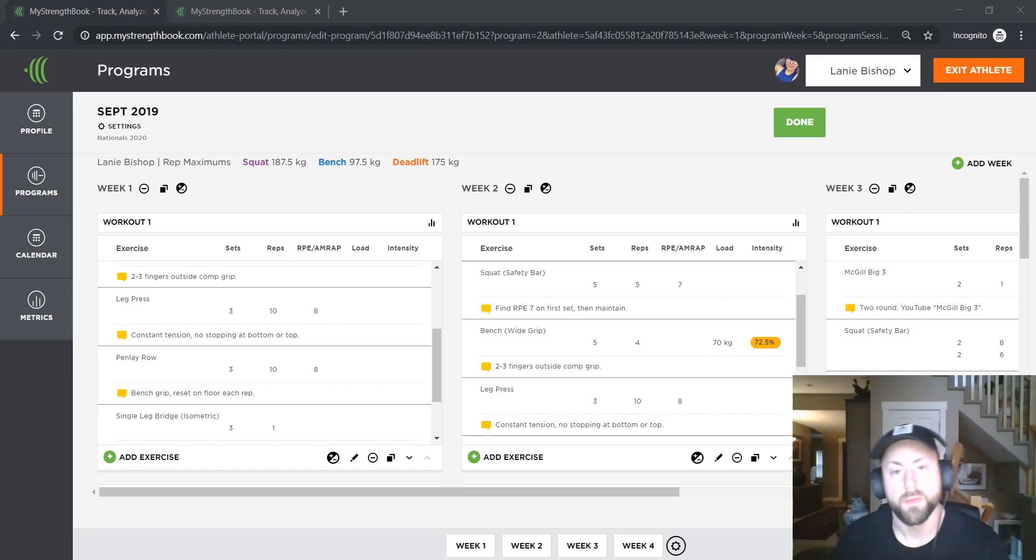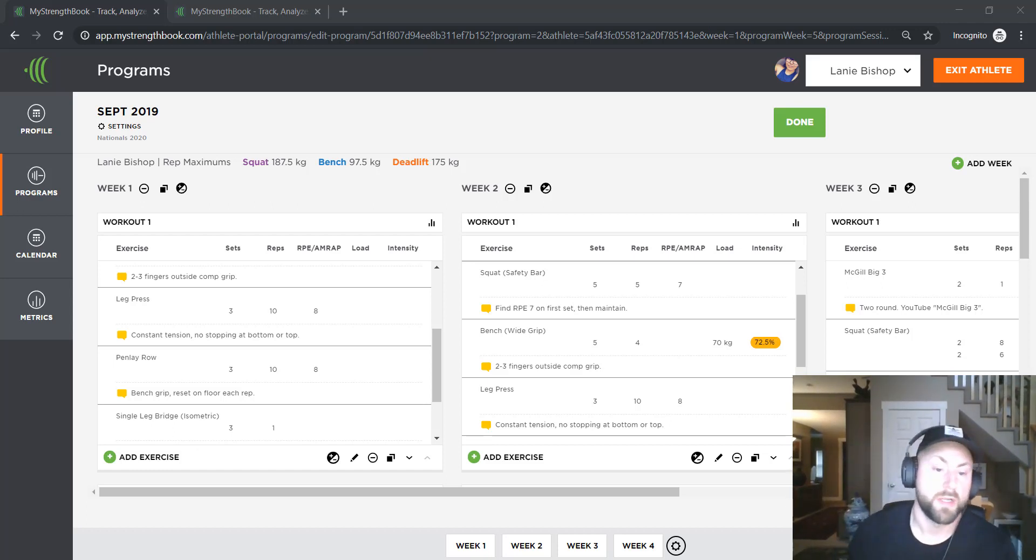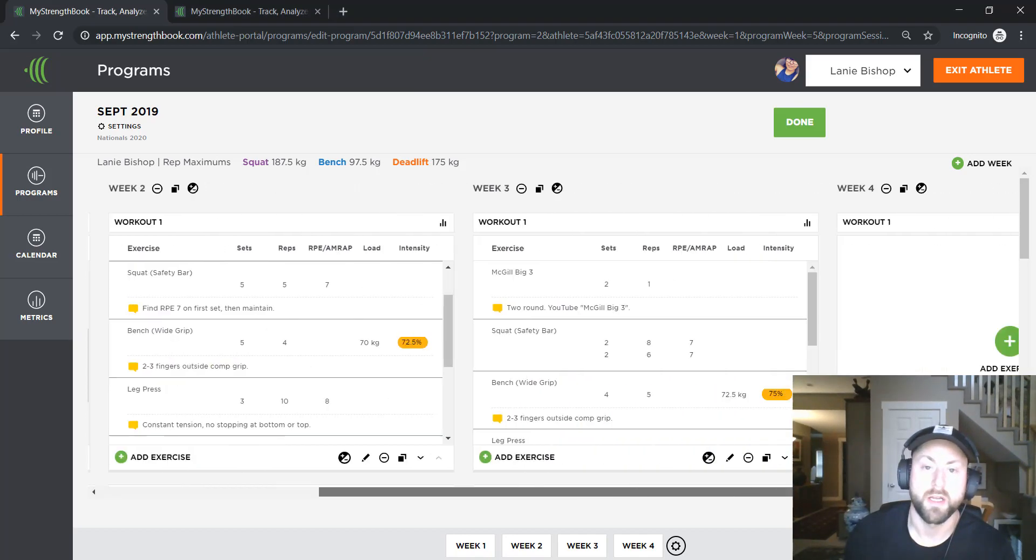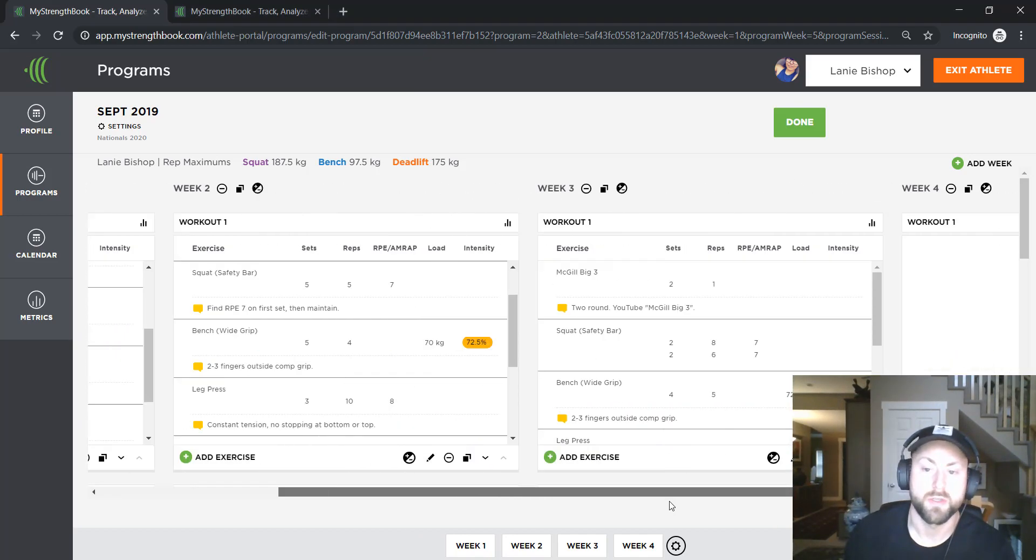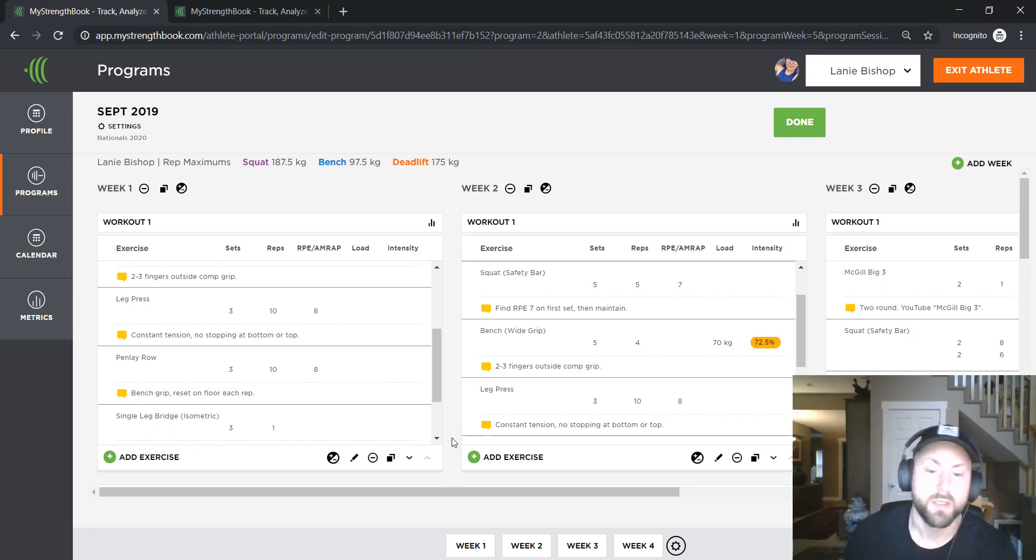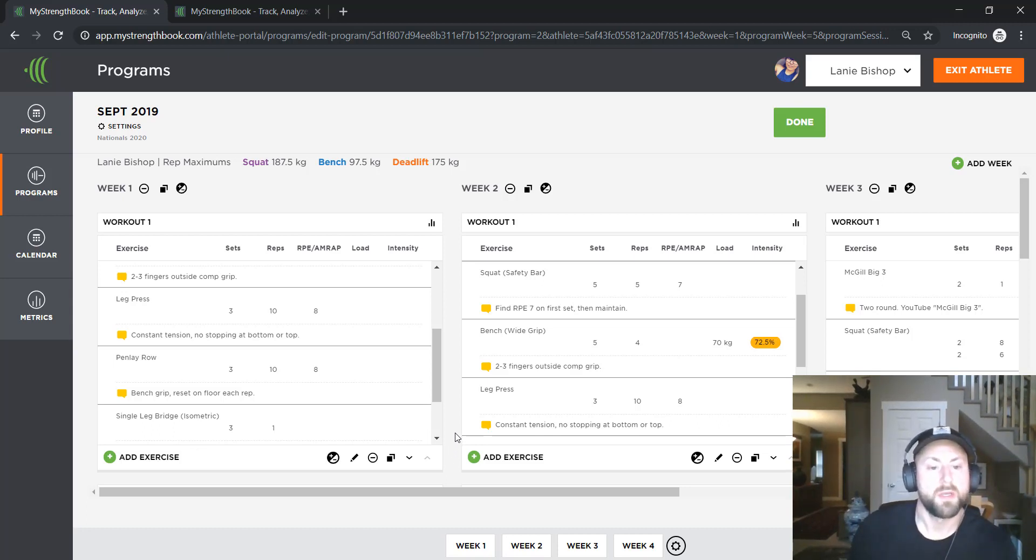Hey coaches, how you doing? I thought what I would do here is I'm building out a program for an athlete, a four week block of training here, and I just thought I would show you one quick hack that I use when I'm actually designing a template.